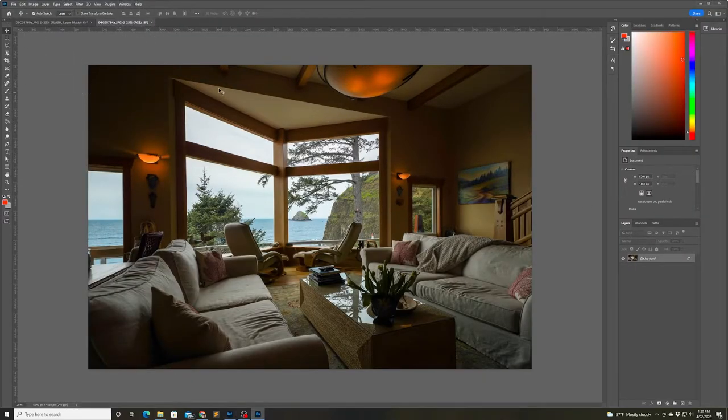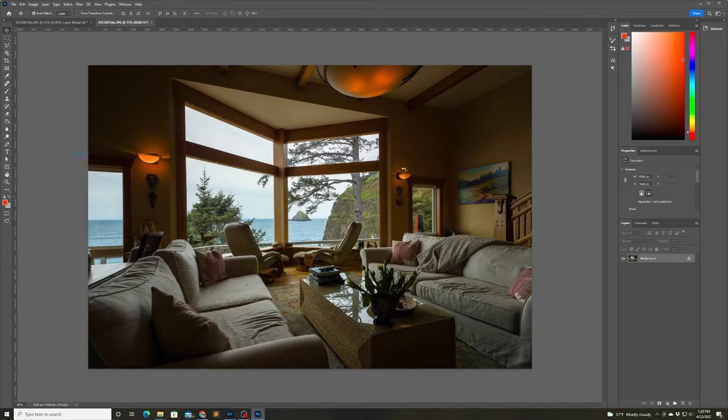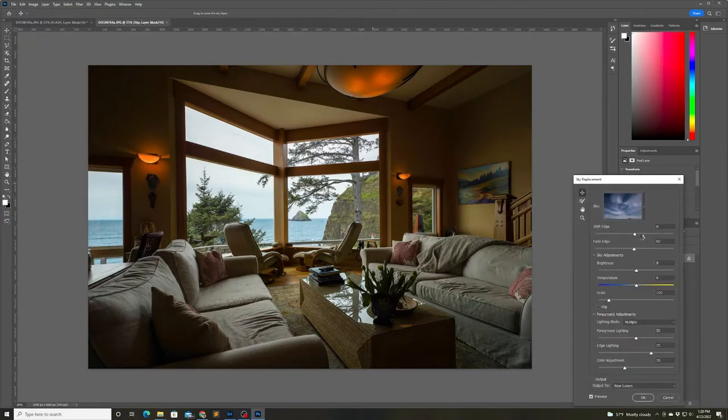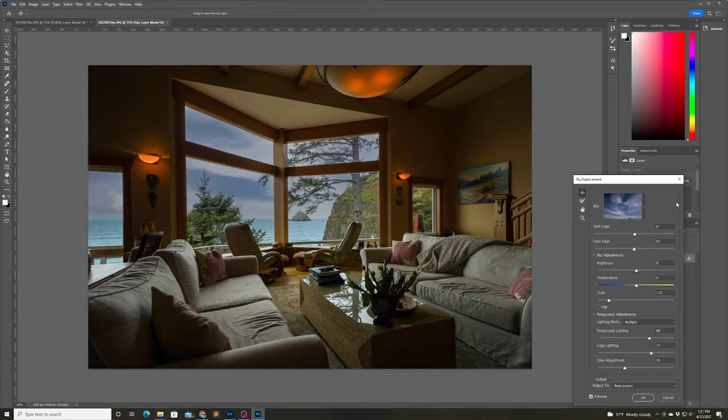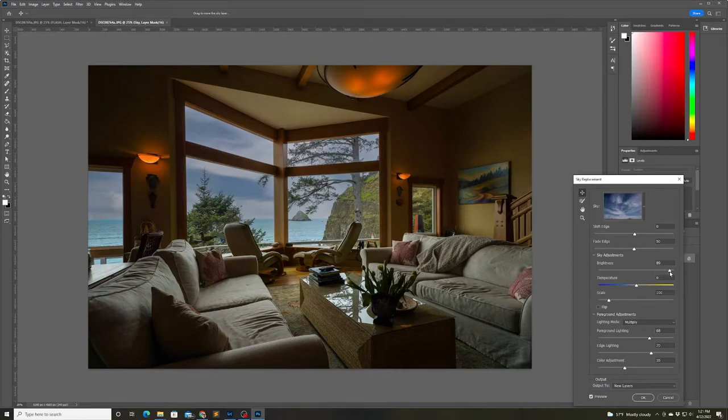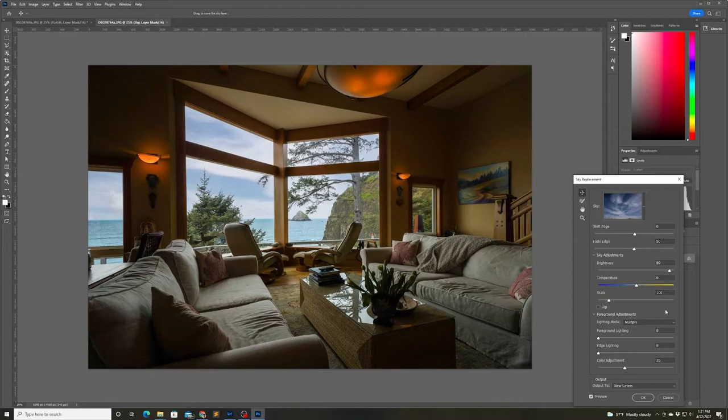Now we're going to use Photoshop's sky replacement tool by going to the edit menu and choosing sky replacement. And I'm just adjusting some of the settings to brighten up the sky and make it match the rest of the view through the windows.